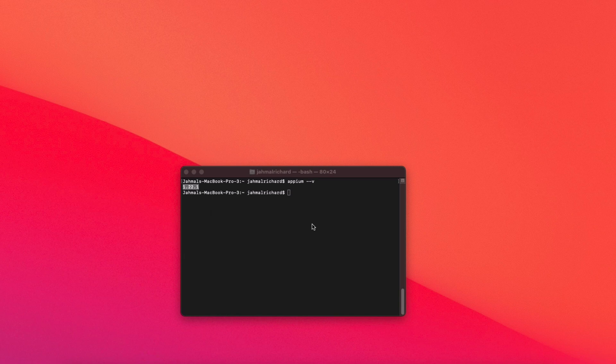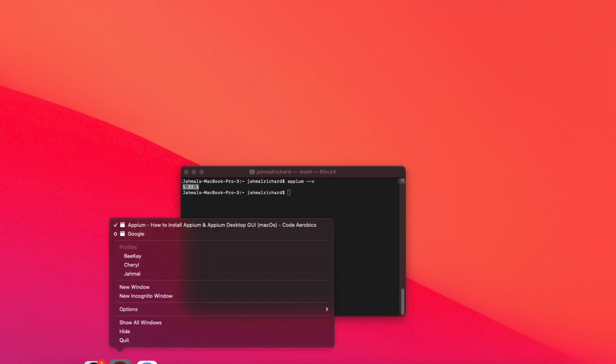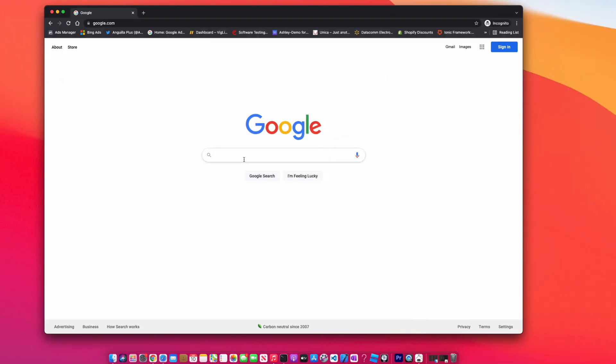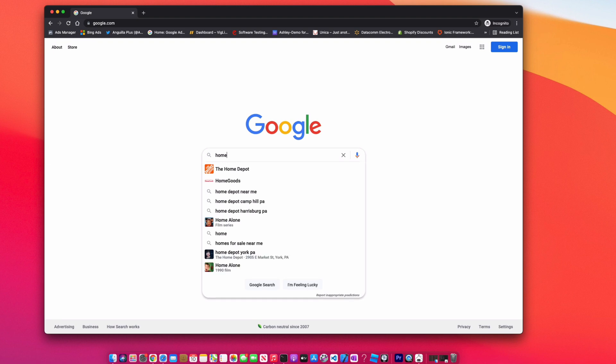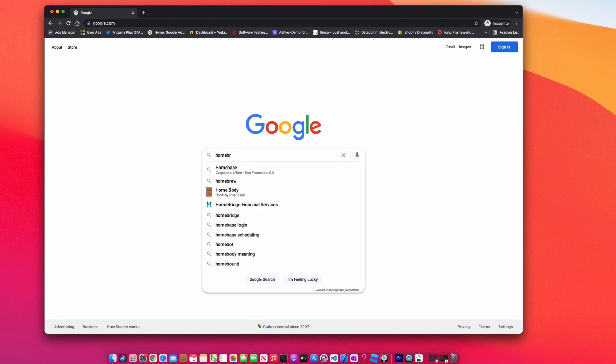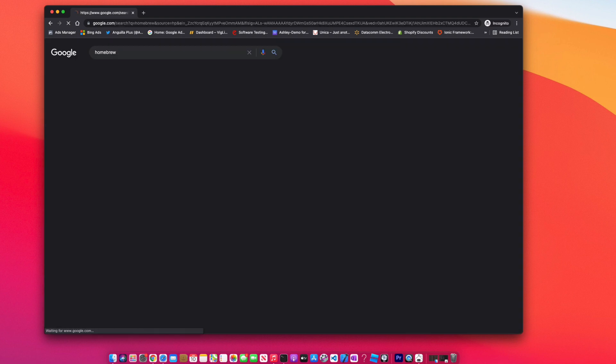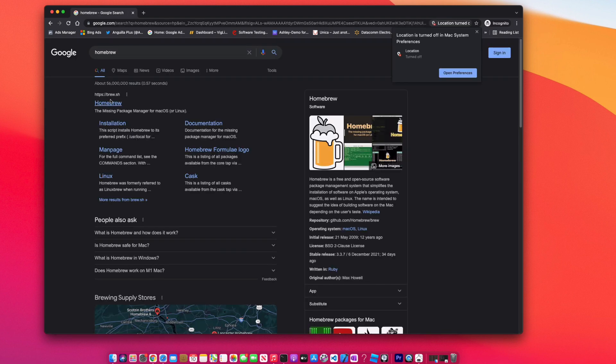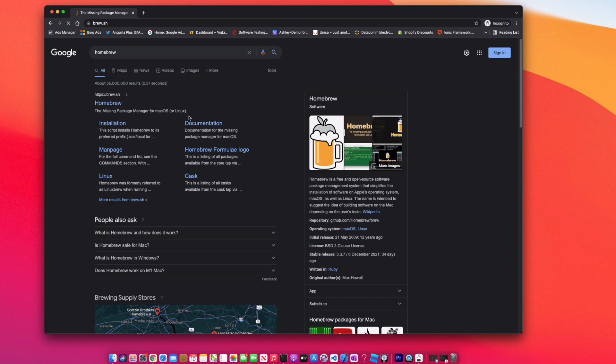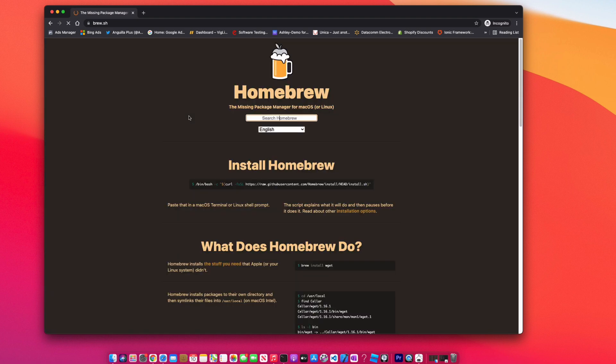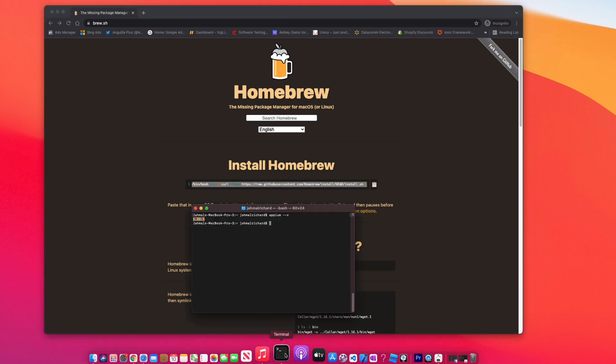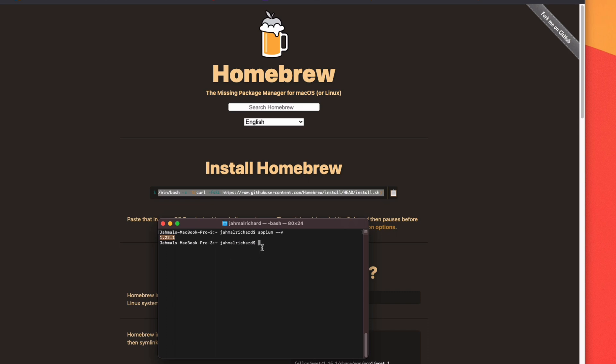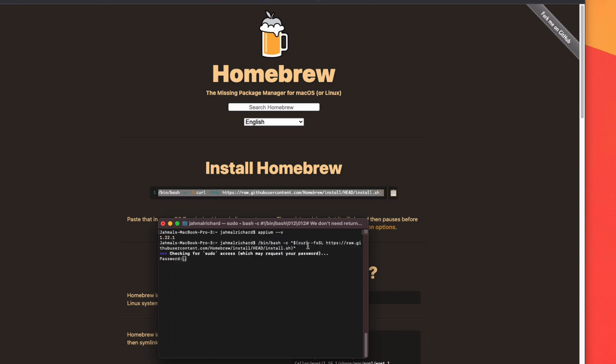So the first thing you want to do is open up Google and type in 'homebrew'. Just going to click the first link. All right, so in order to install Homebrew, we're going to simply copy and paste the link or hit the little icon to the right. That's going to open up terminal and we're just going to paste that.